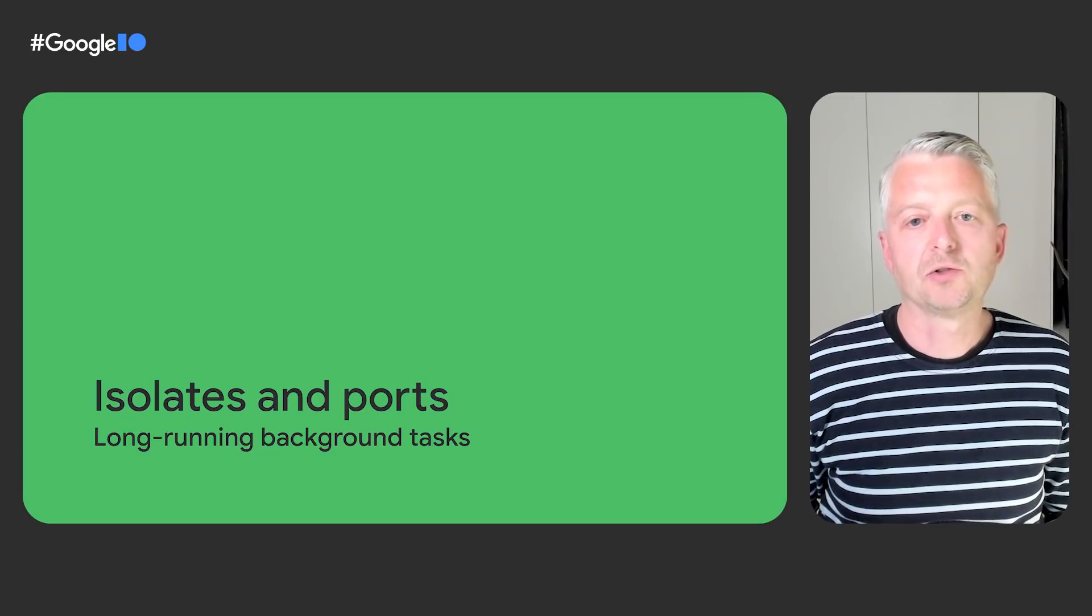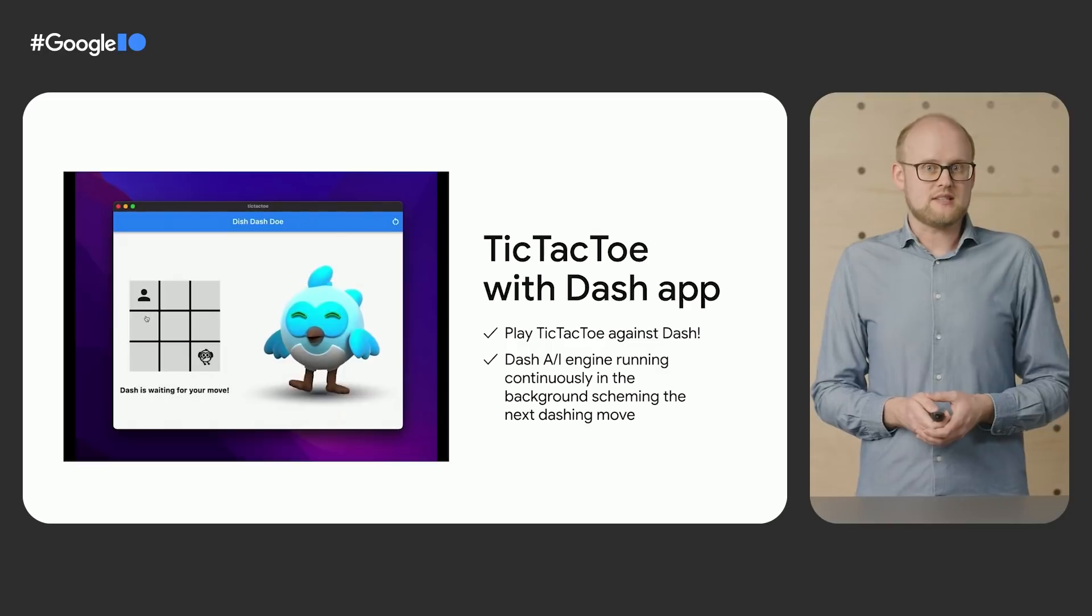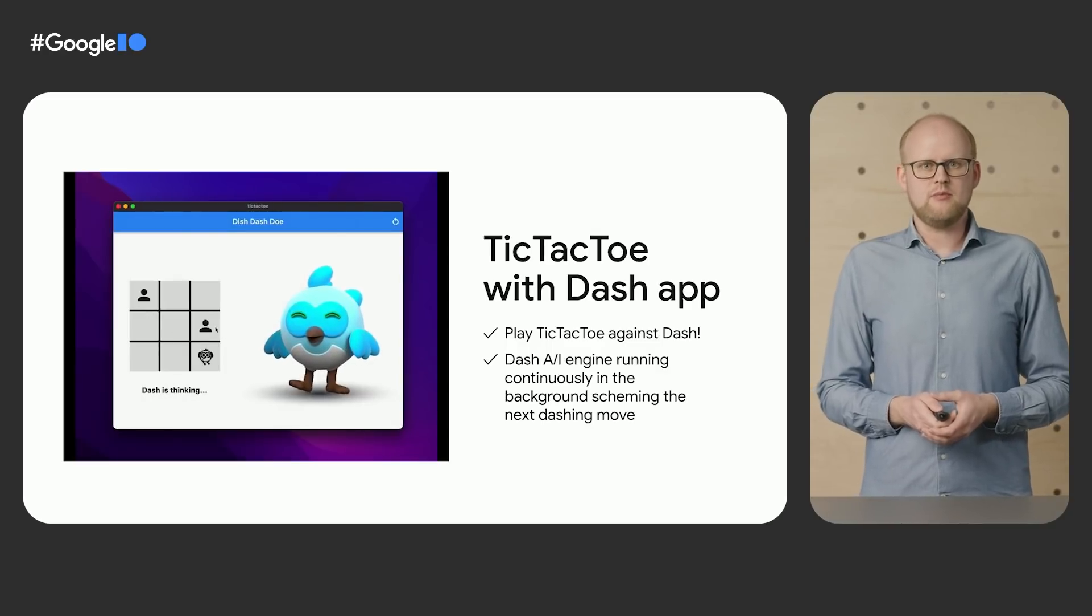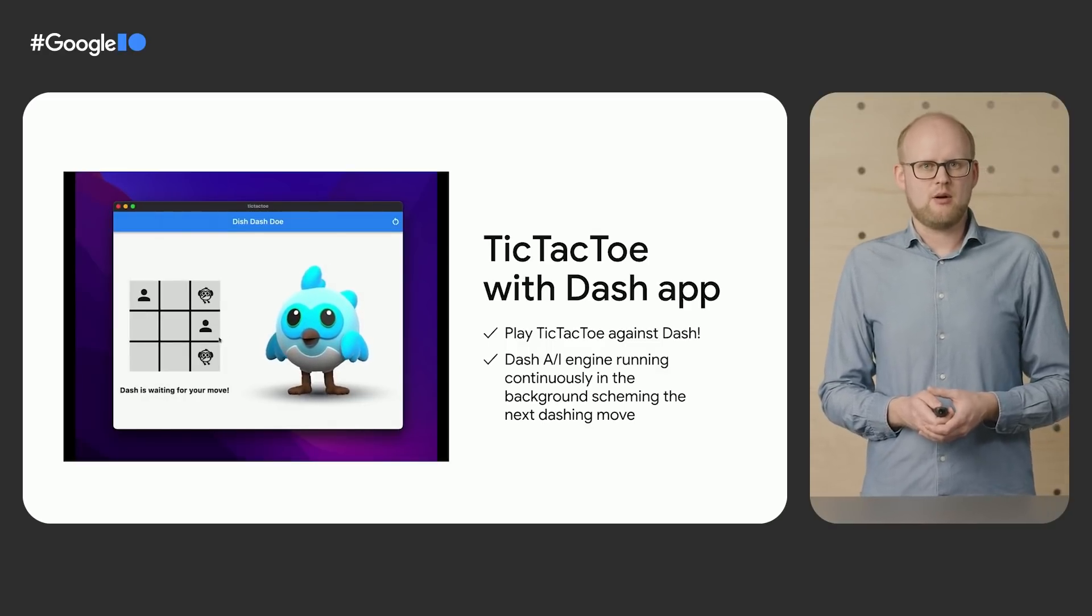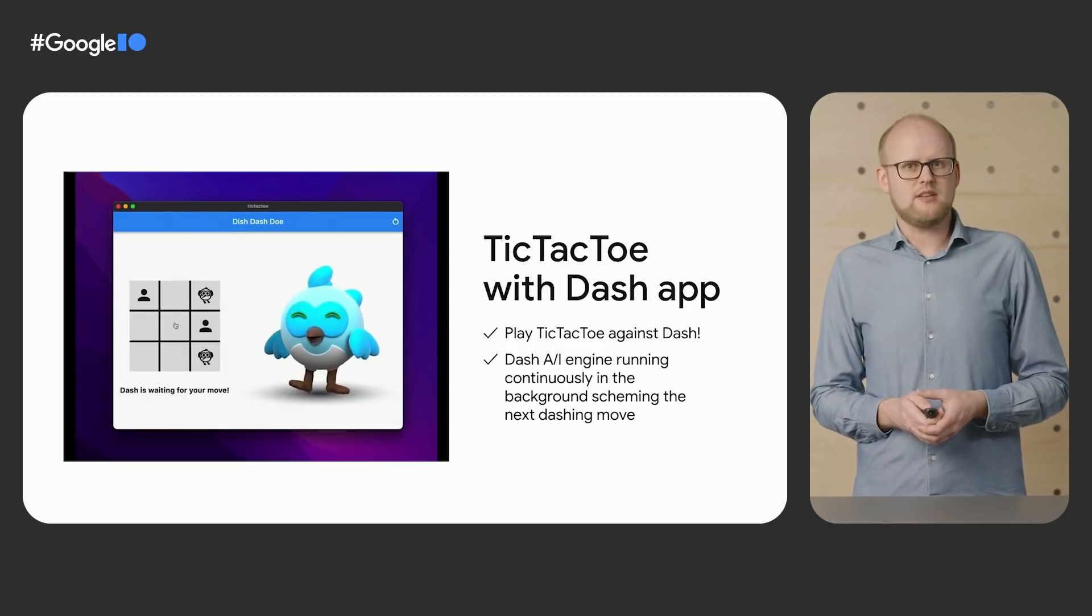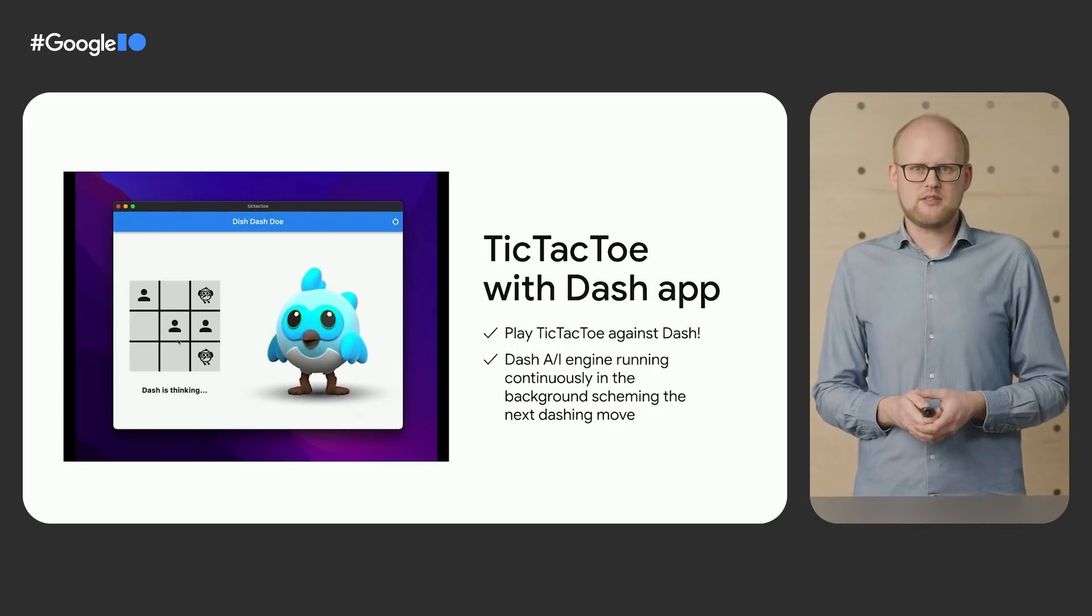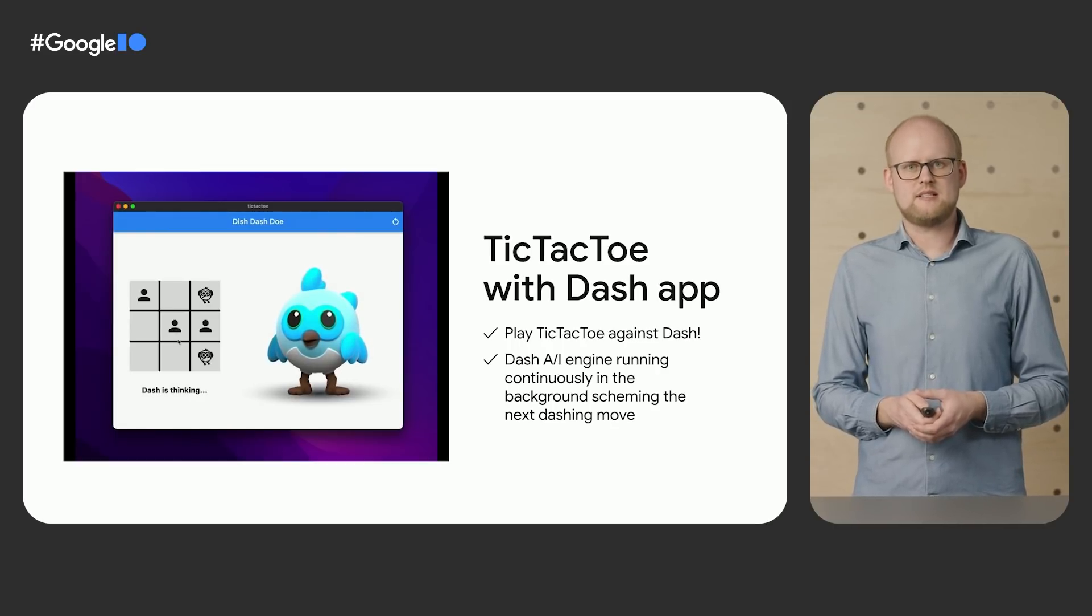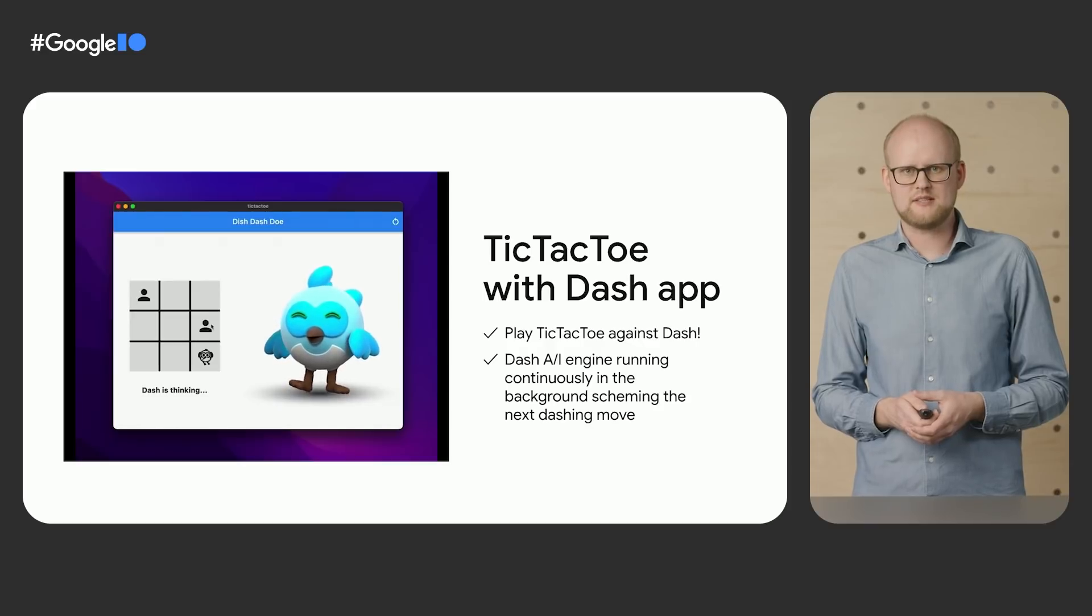But sometimes you have processing that runs continuously throughout the lifespan of an app. Michael, do you have an example of that? Yes, I've been working on a new game where you can play tic-tac-toe against Dash. However, whenever the advanced Dash AI powering the game is scheming up its next dashing move, the entire UI freezes, and Dash stops dancing, as you can see here.